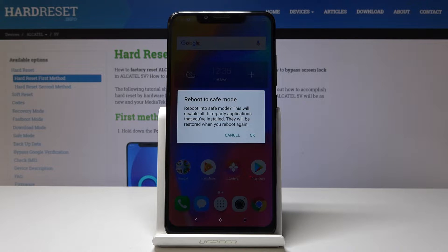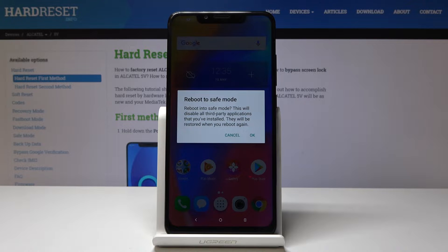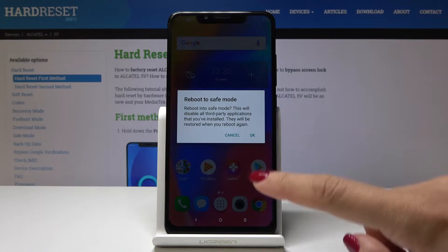This mode will disable all third-party applications that you've installed. They will be restored when you reboot again. So if you want to enable safe mode, simply click on OK.